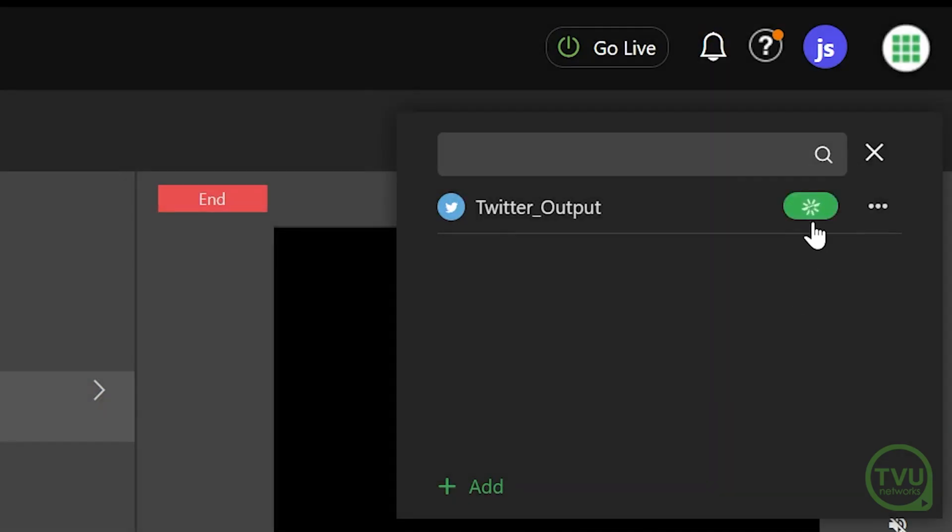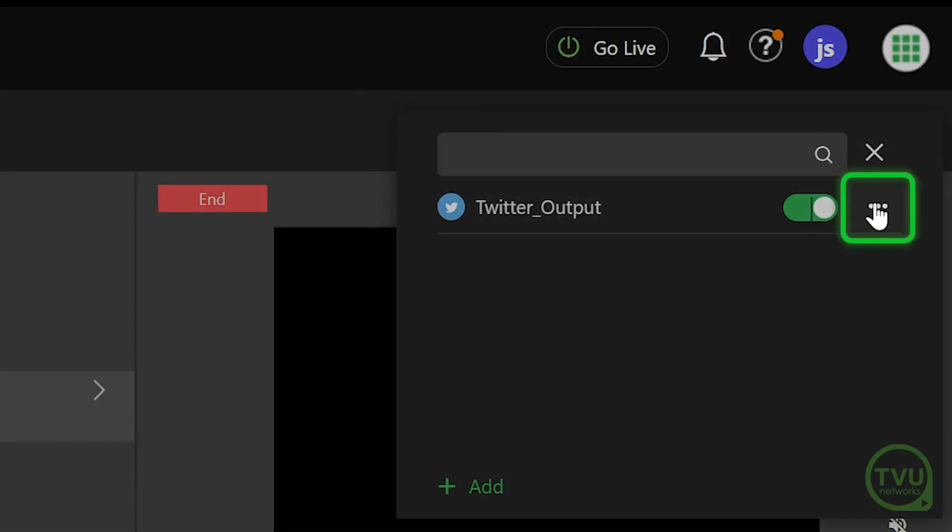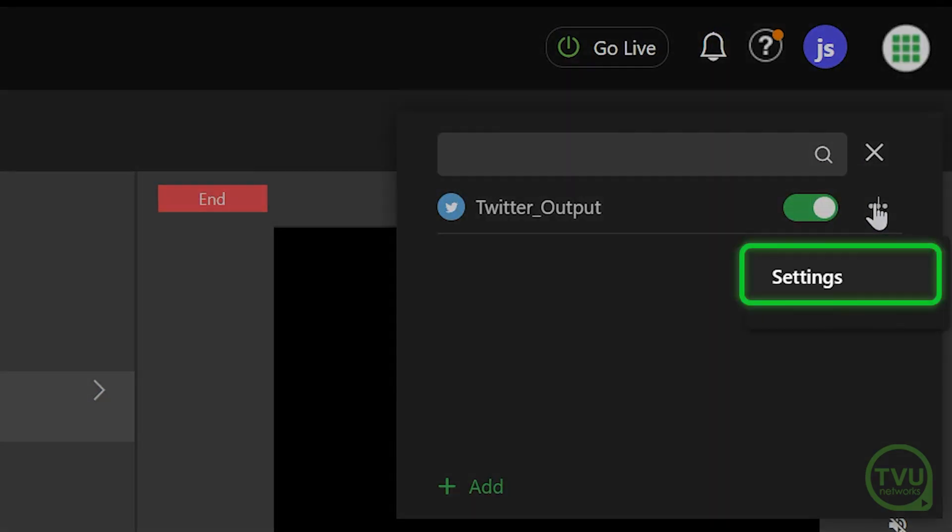To edit the settings while the output is active, click on the three-dot icon to the right of the output name and select Settings.